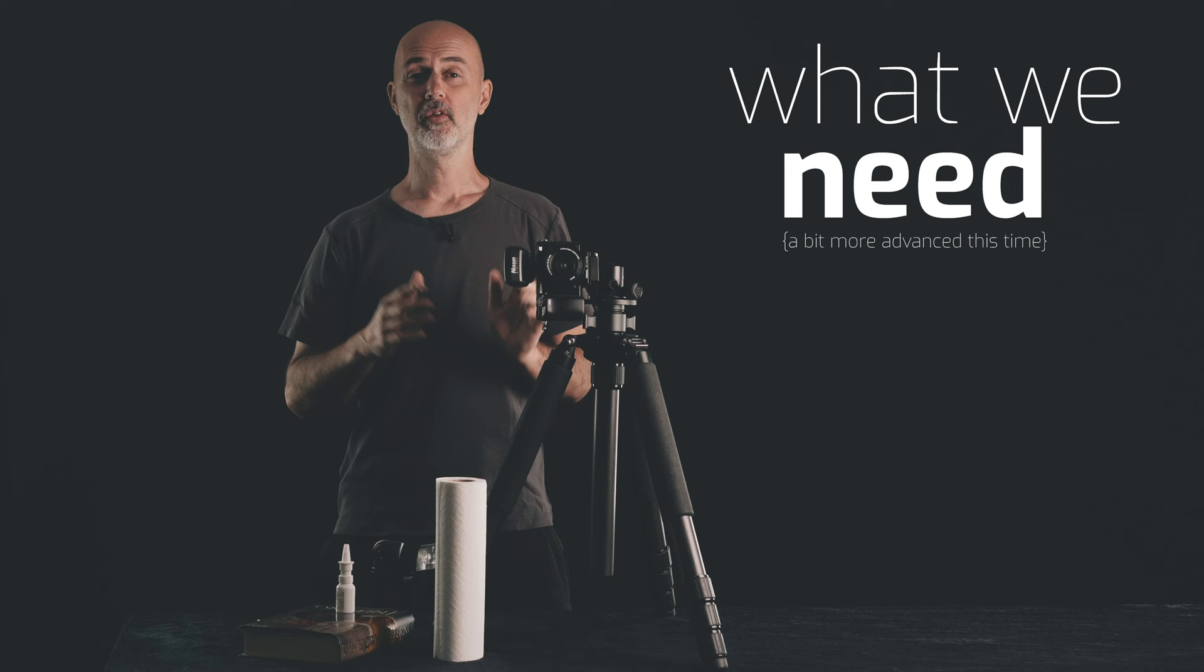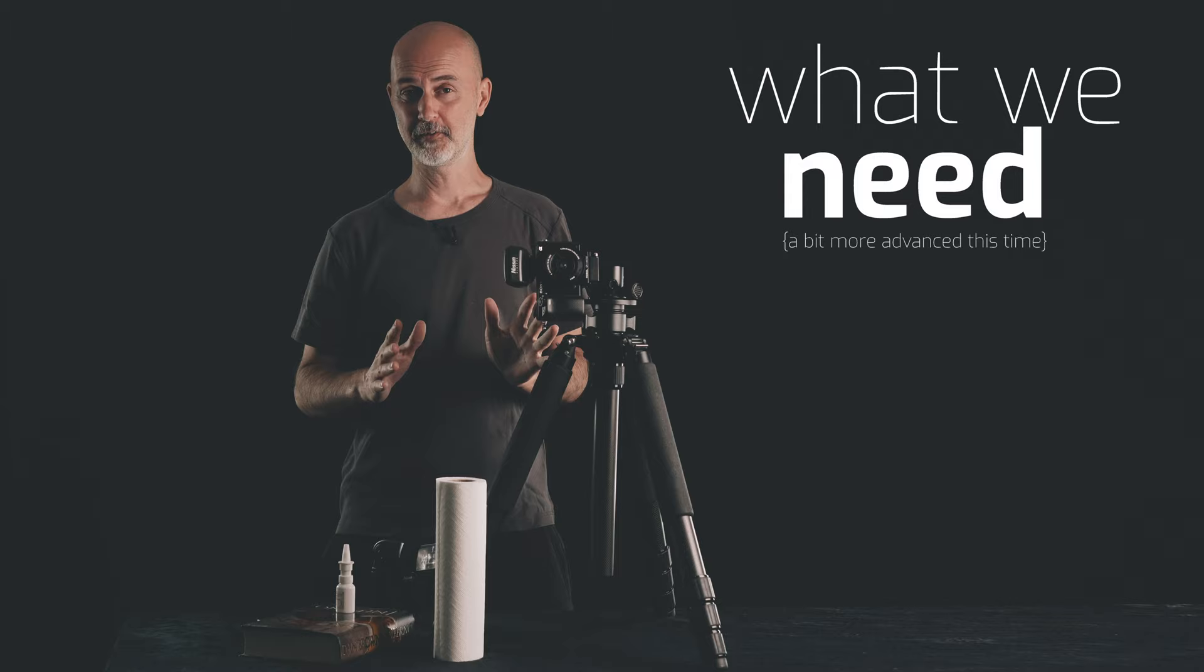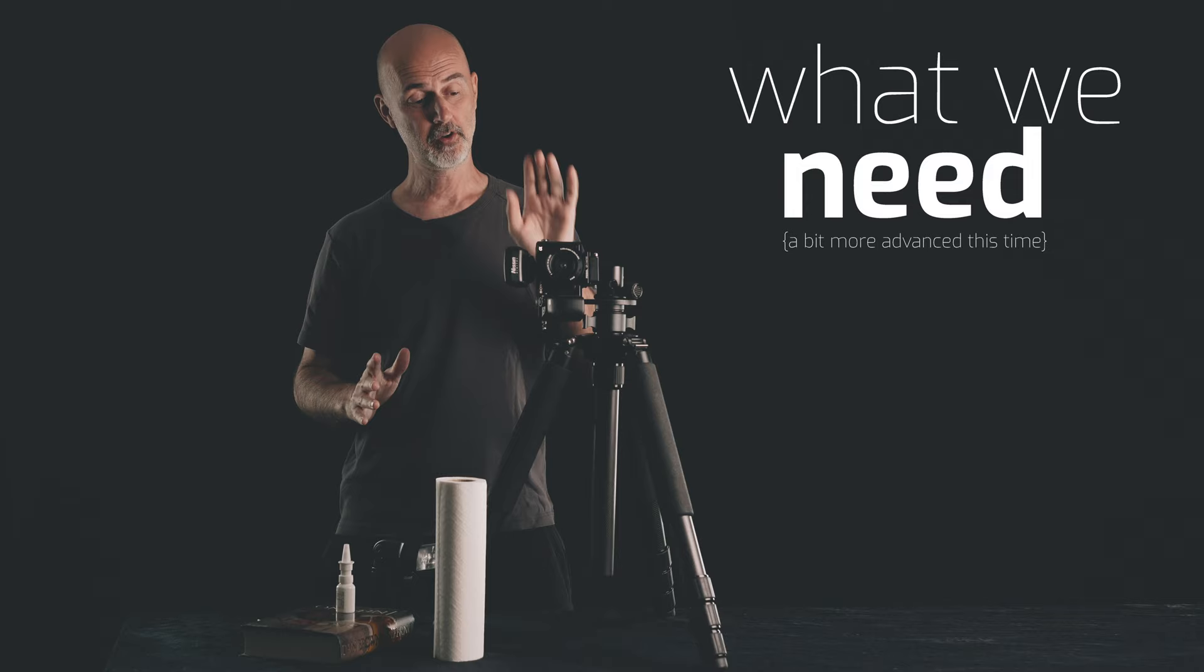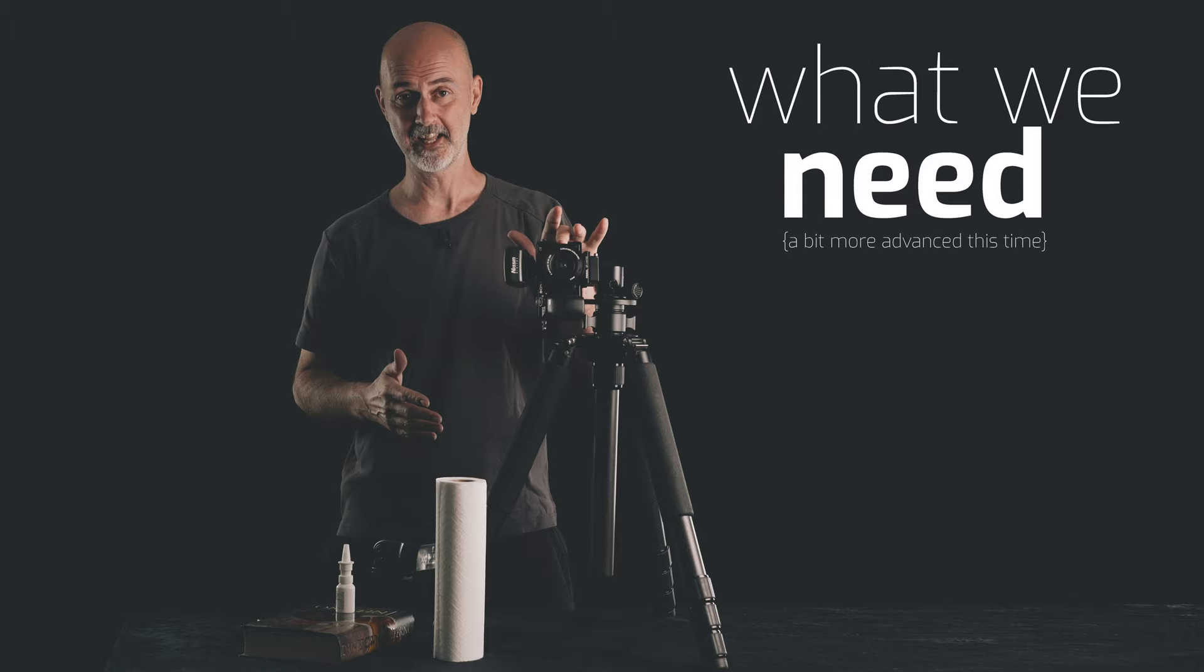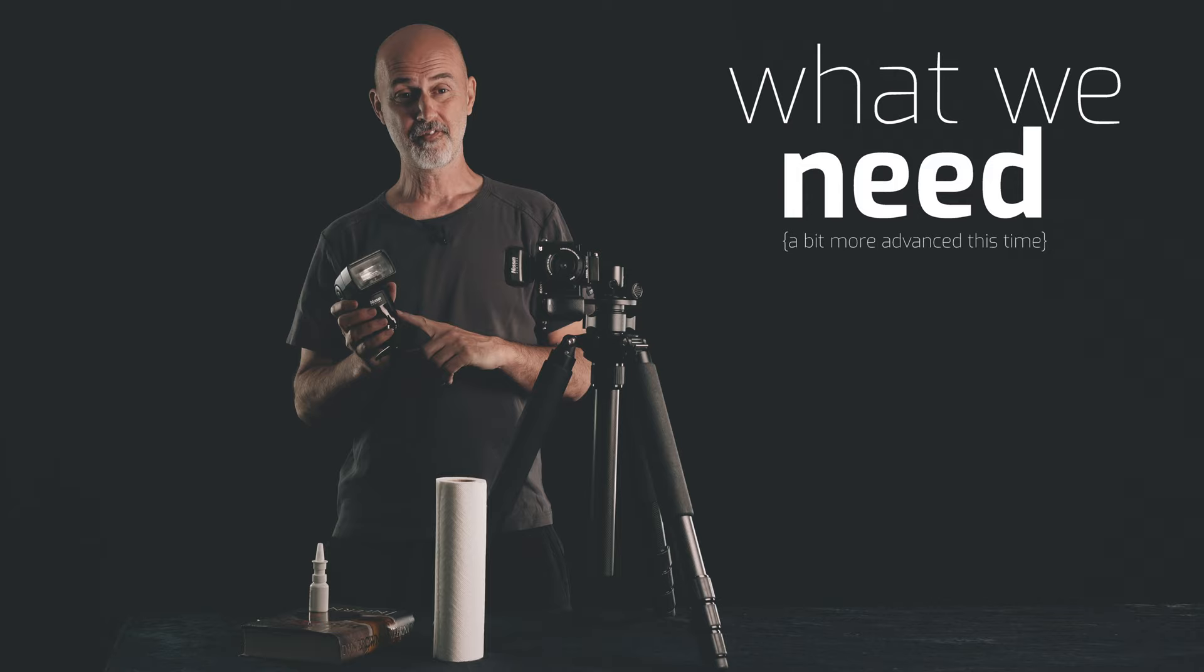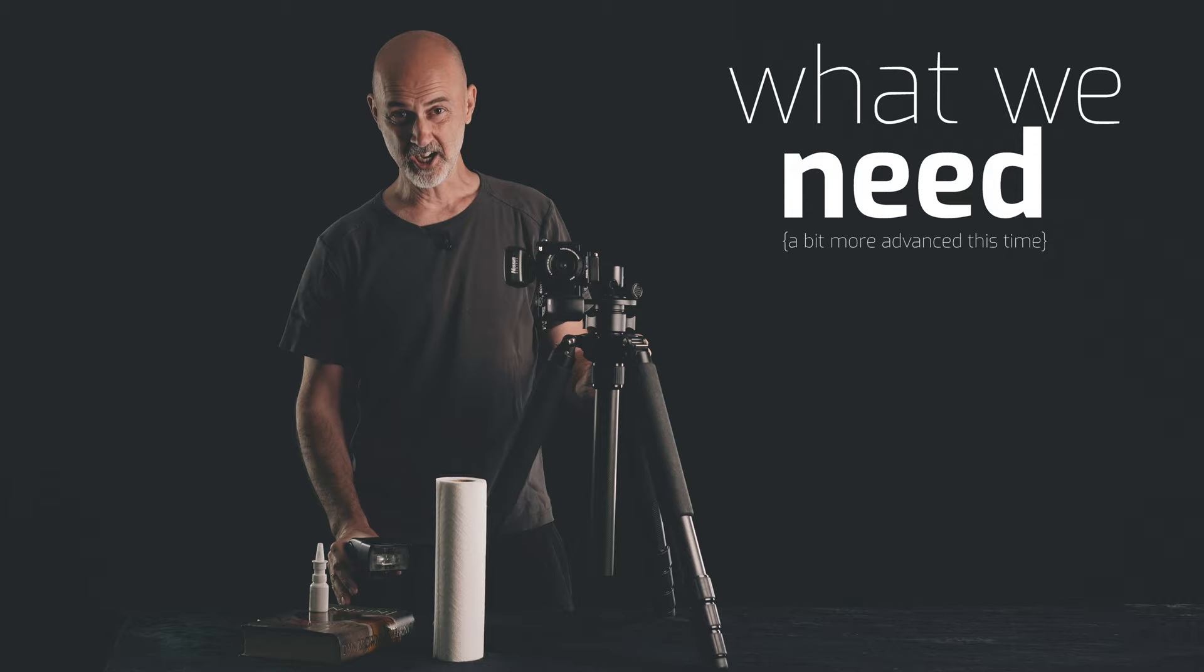Now what are we going to need for today's image? It's not all that much, but it's a bit more advanced than usual. First of all we're going to need a camera. I'm going to use the Sony a6000 with a kit lens. Then we of course need a nose spray, an off-camera flash with a trigger, a tripod will make things much easier today, a kitchen roll and a book.